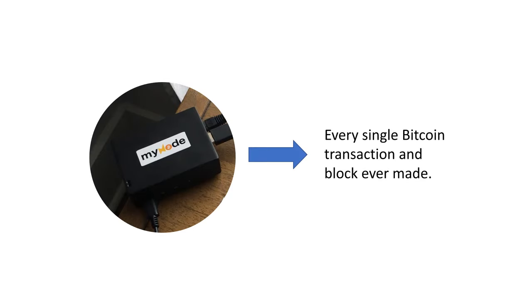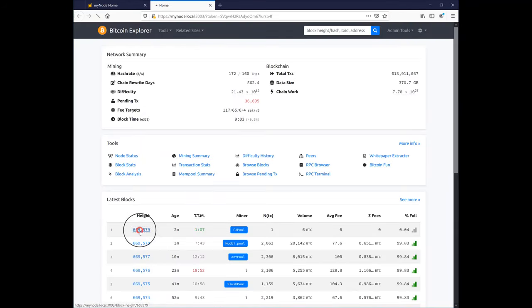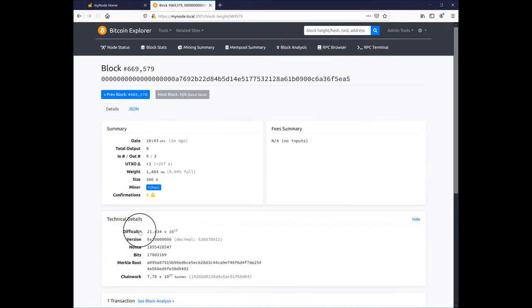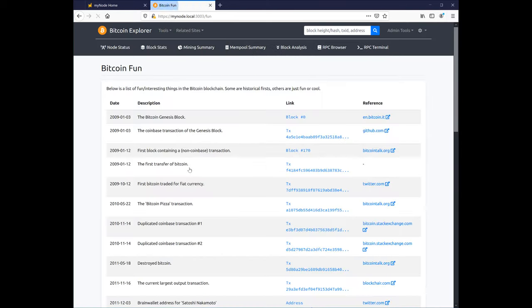Moving past privacy and control, running my own node also gives me my own personal copy of every single Bitcoin transaction ever made, so I can run my own analysis. Maybe to answer questions like what days are the cheapest to send Bitcoin. There's a blockchain explorer pre-installed in MyNode that lets you look up transactions, blocks, and even has a Bitcoin fun page that lists interesting transactions like the 10,000 BTC pizza purchase.